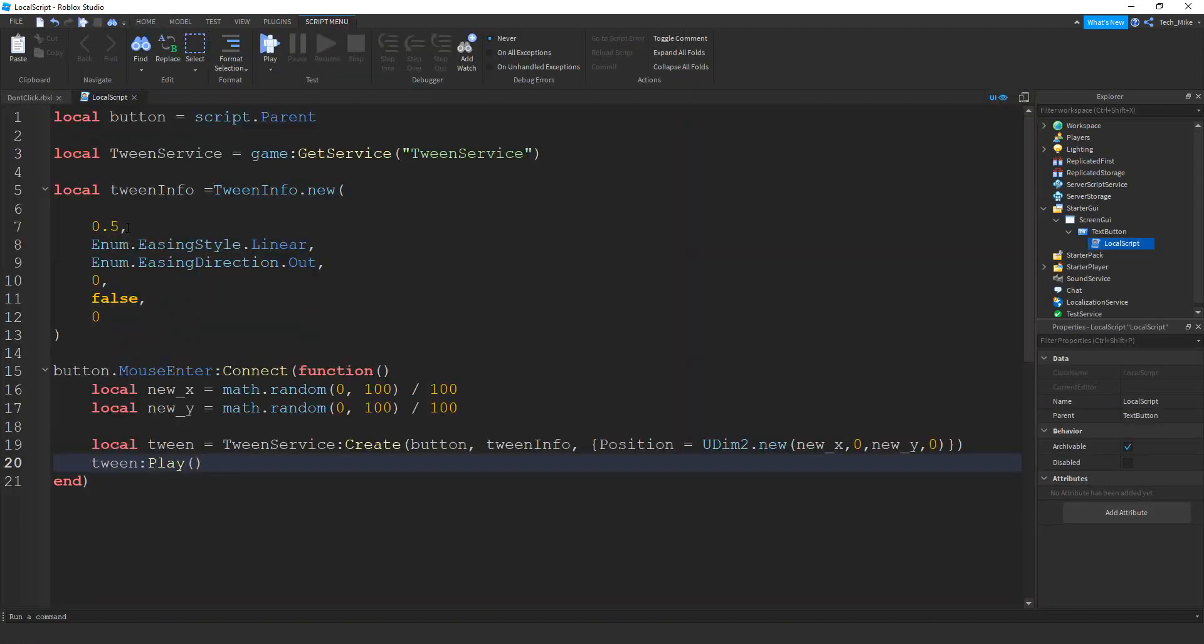There's some different properties with the script that you can adjust. So if you want the button to move faster, you can make this number right here smaller. So let's try 0.25.